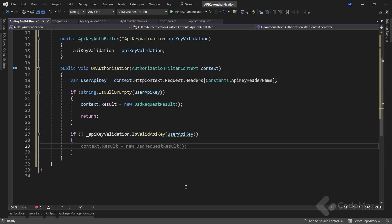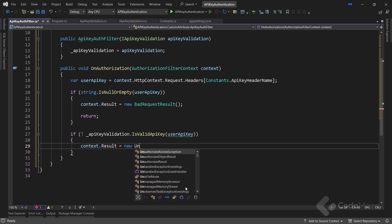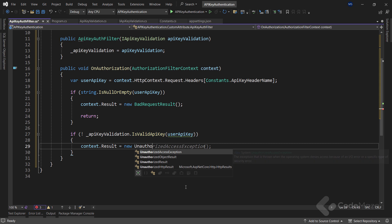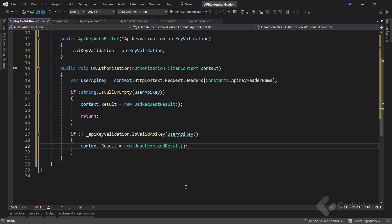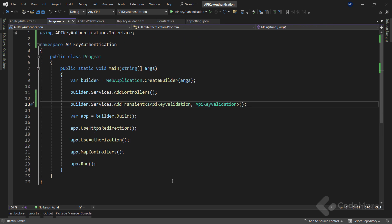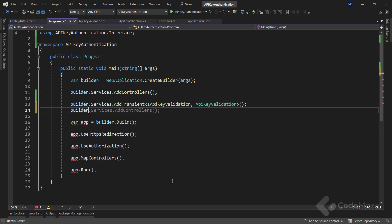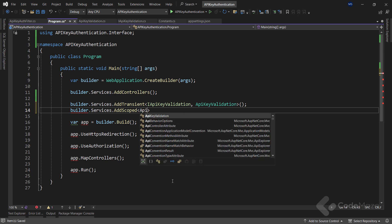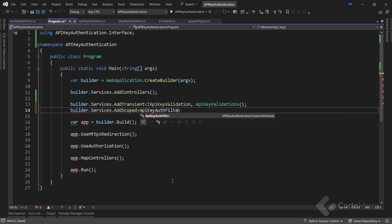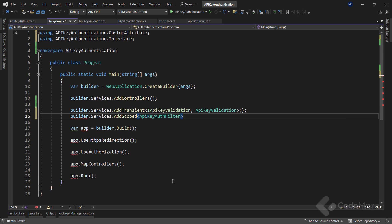If it is, I will again use the context.Result property and set it to a new unauthorized result. If the key passes both checks, we can consider it as valid. Now let's get back to the program class, and here we can register the APIKeyAuthFilter as a scoped service using the standard addScoped method.